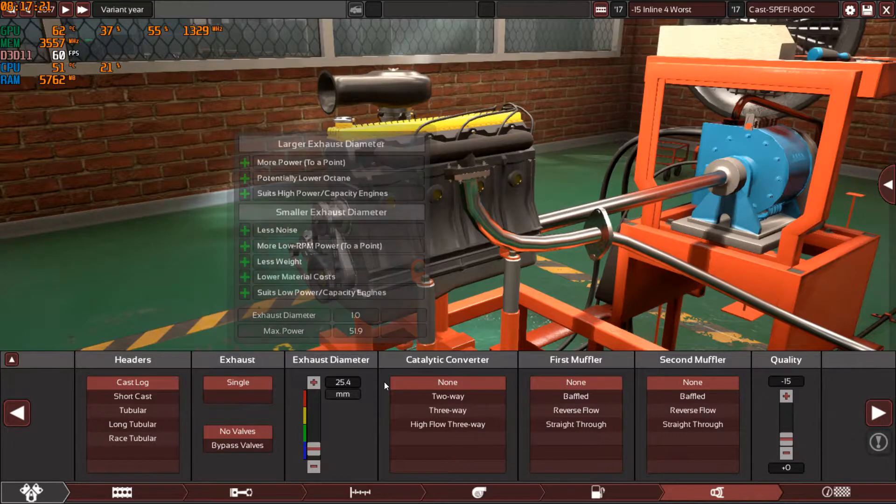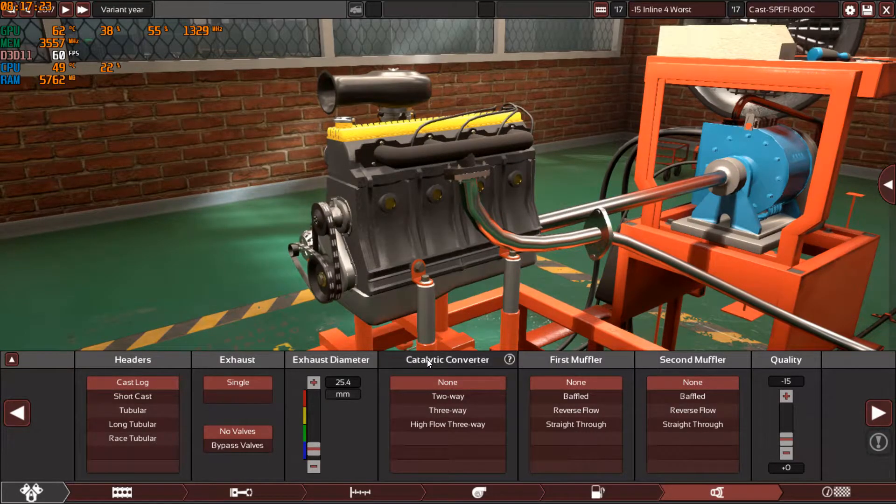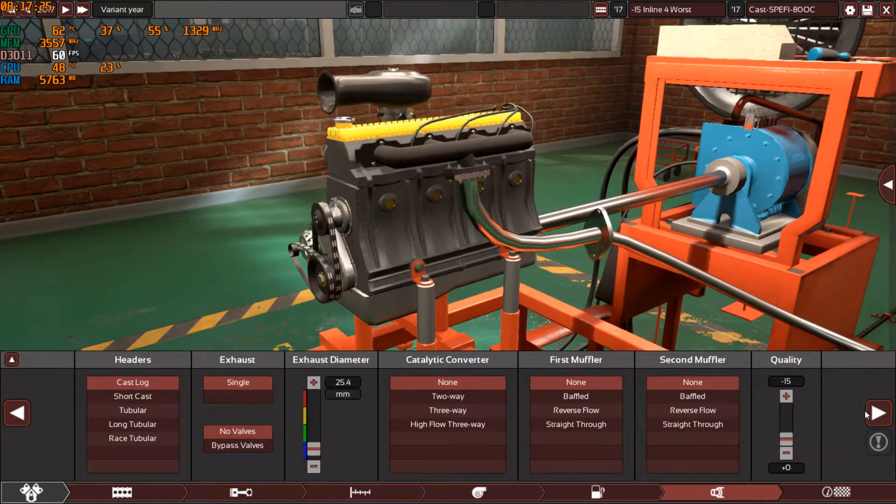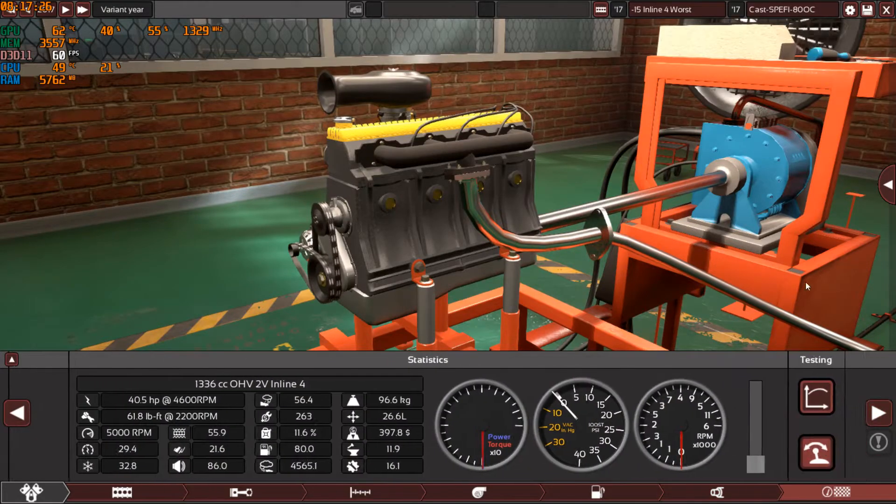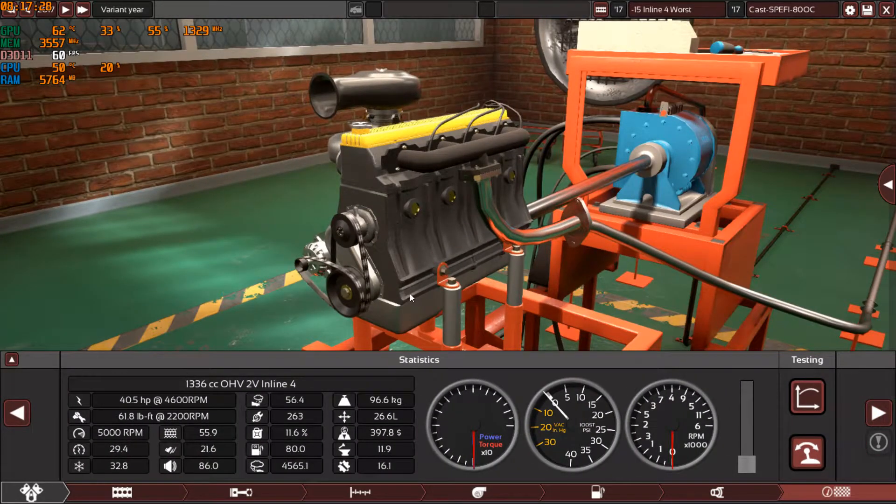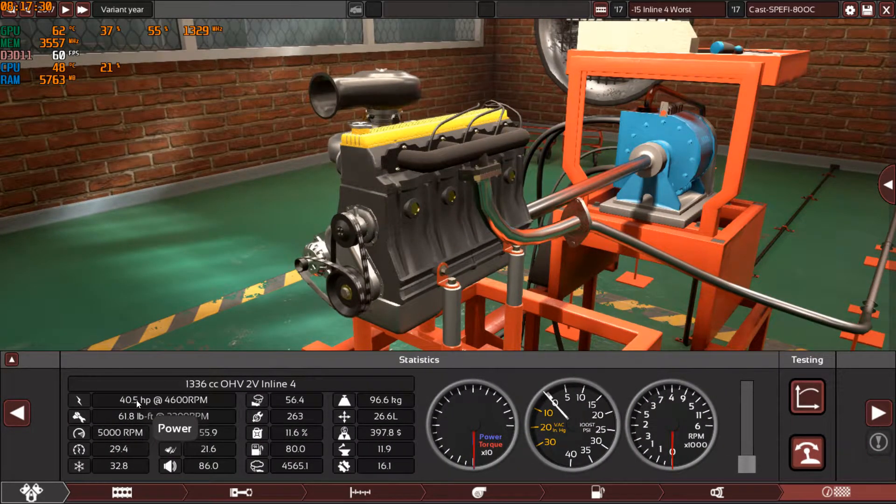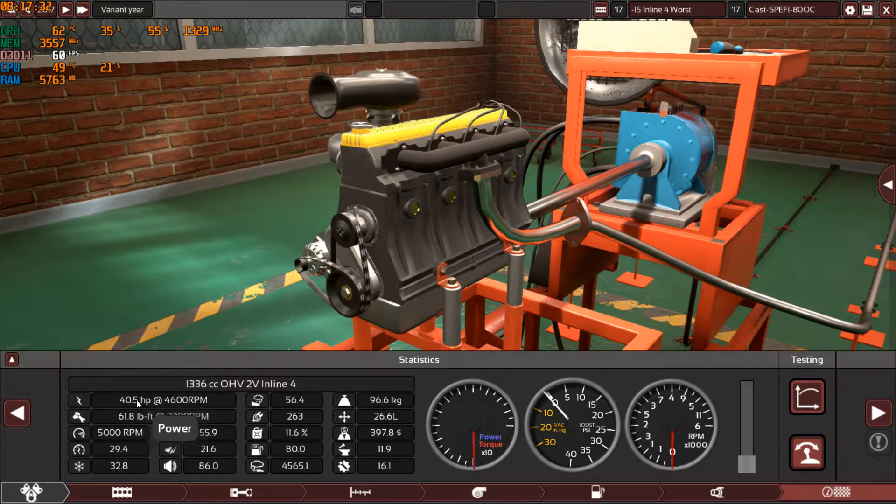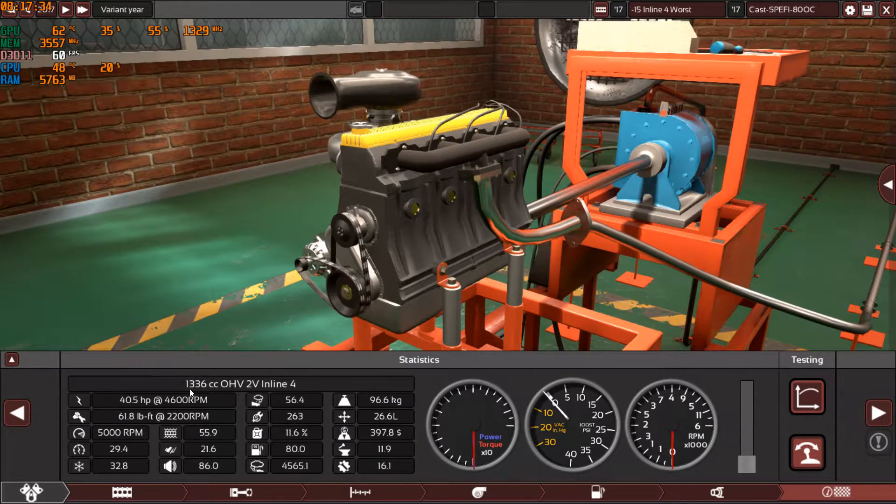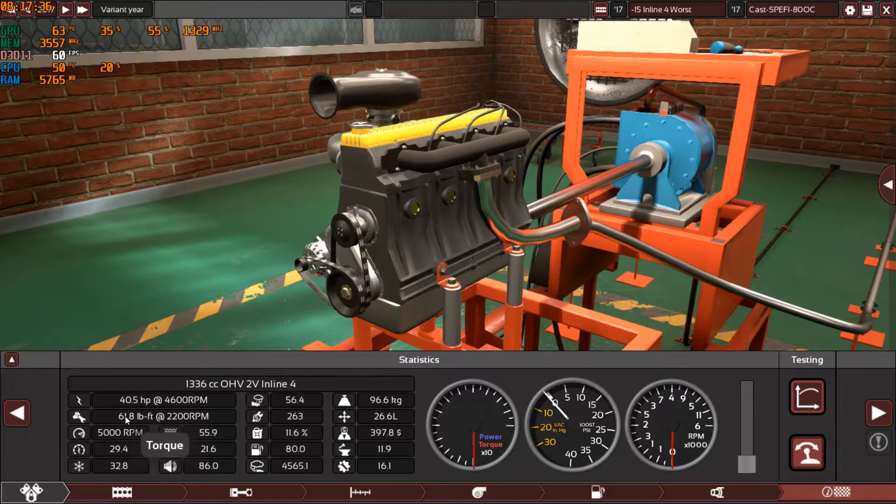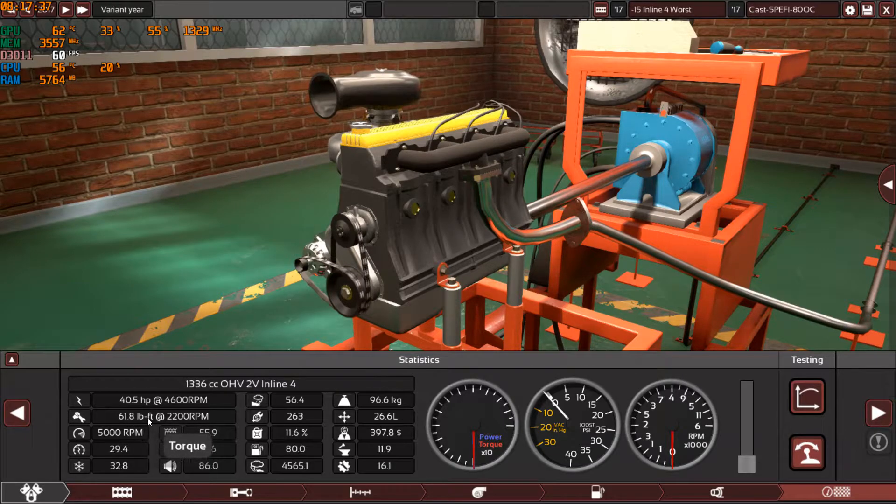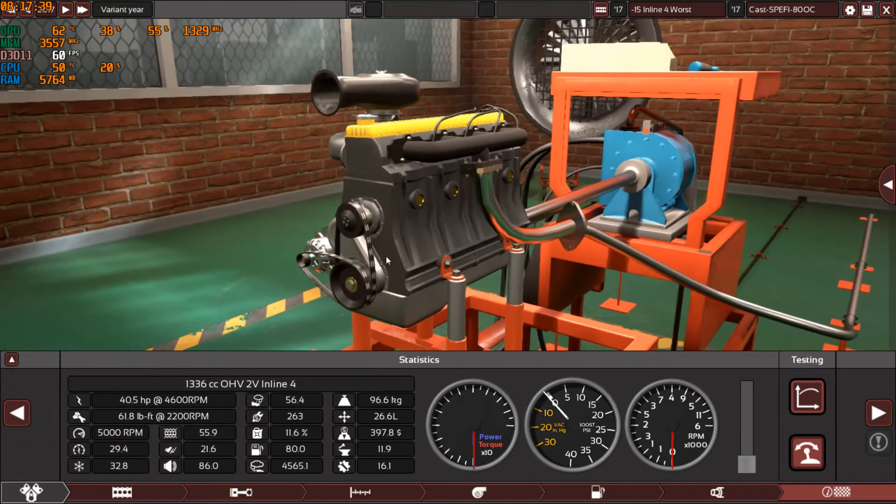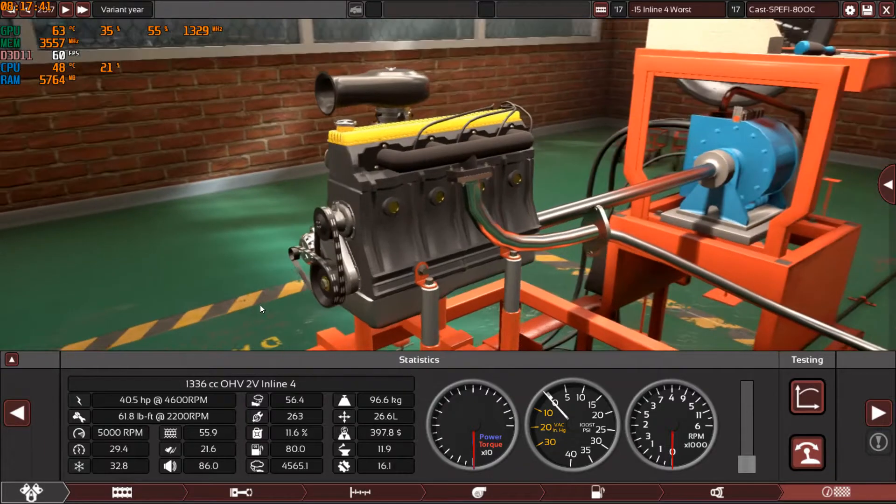So the final result is, as you can see, 40 horsepower instead of 30 horsepower in the inline three, and this time it's 61.8 pound-feet of torque instead of 45 pound-feet of torque in the inline three.